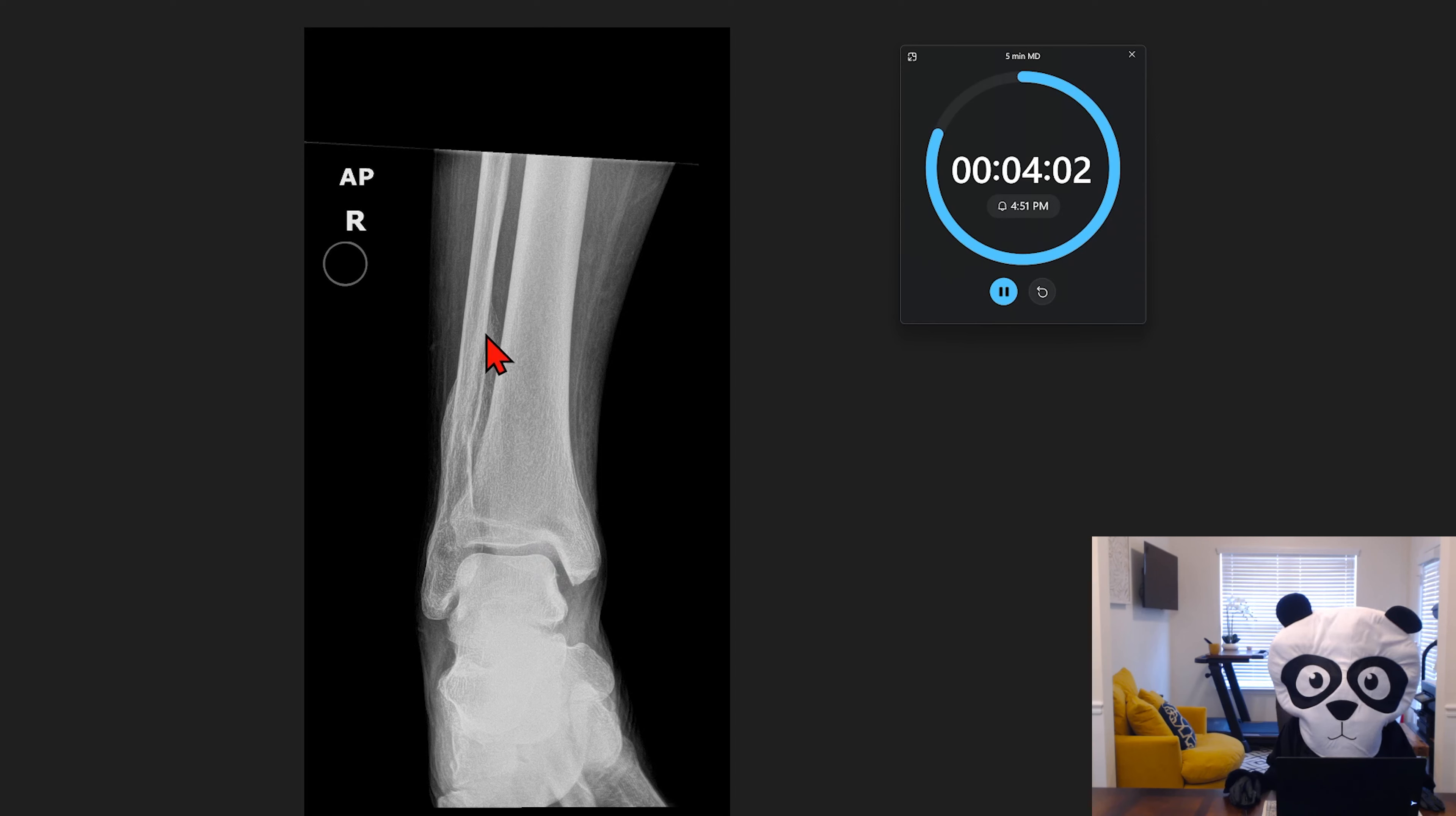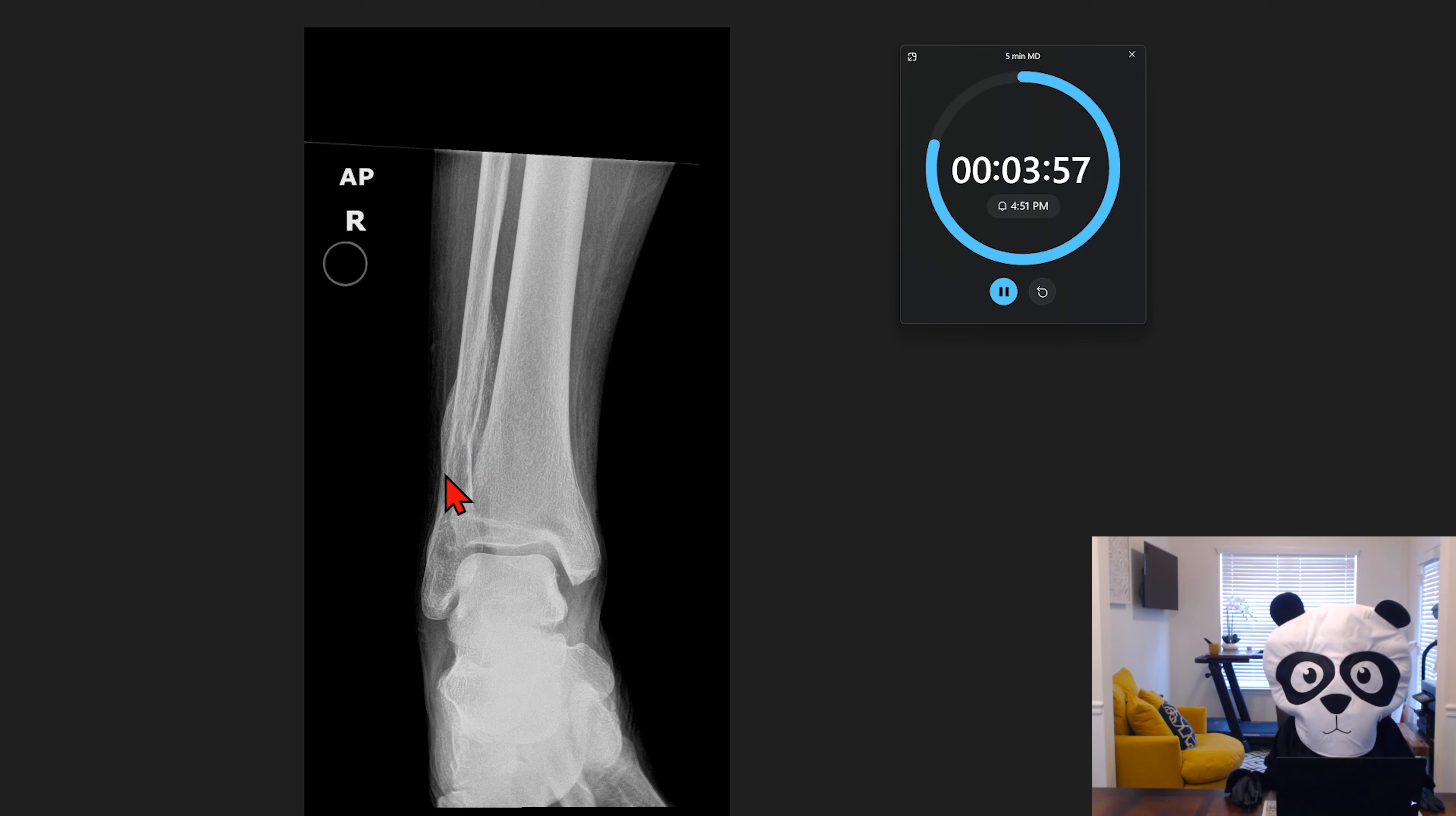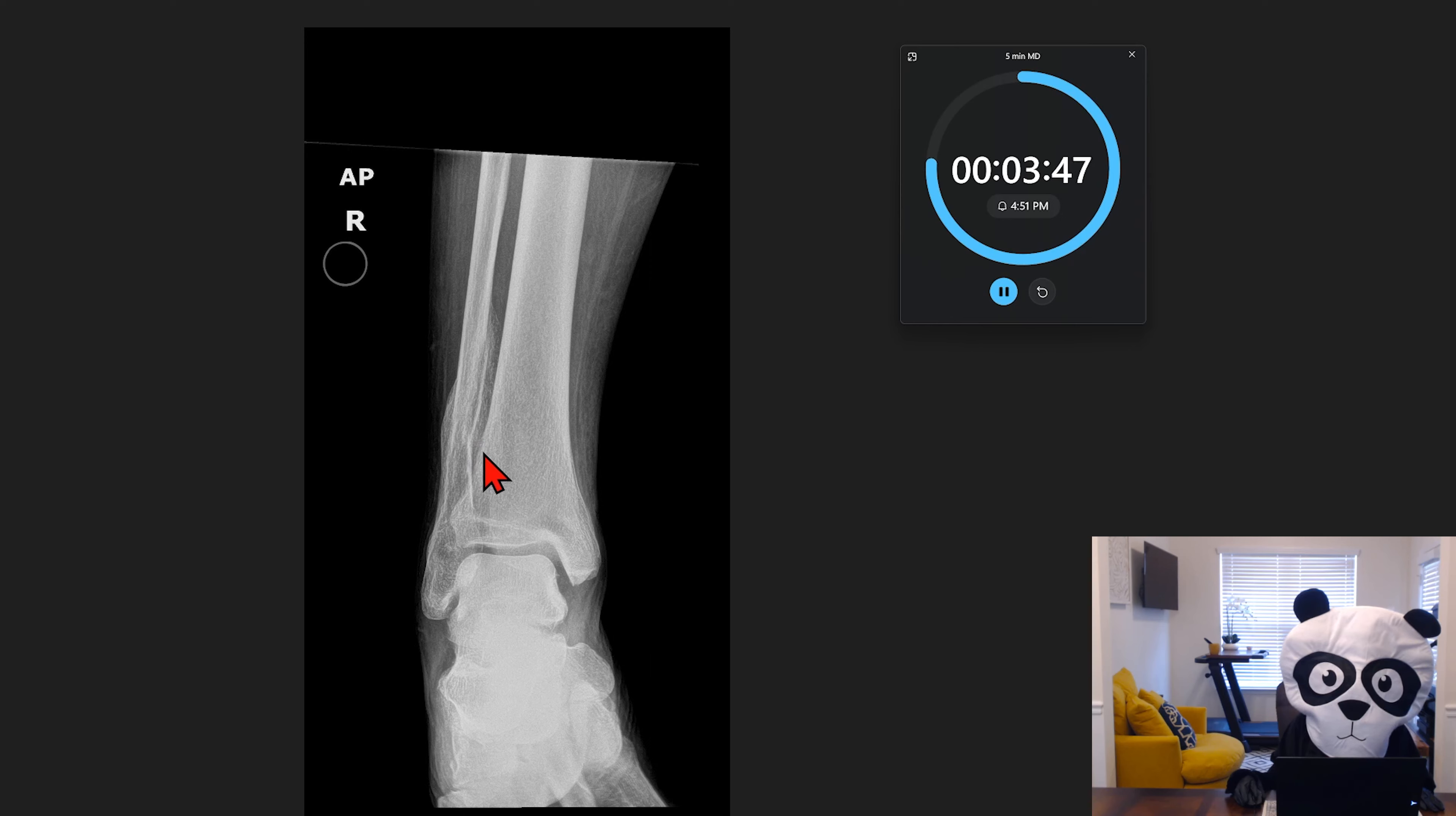However, we do see this chronic deformity involving the distal fibular shaft. We can tell that it's chronic because if we look, there's callus formation and some osseous bridging, which means that this is a remote trauma that occurred sometime in the past and has subsequently healed.